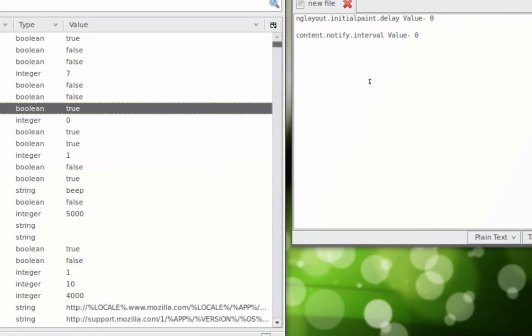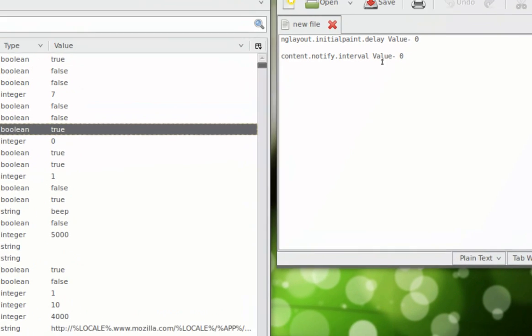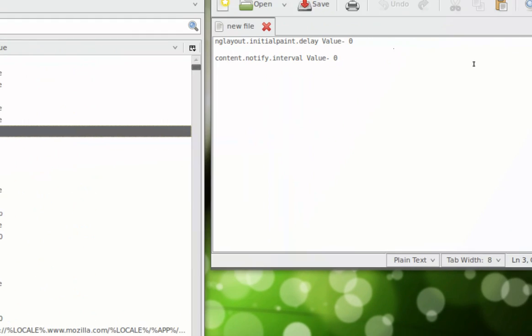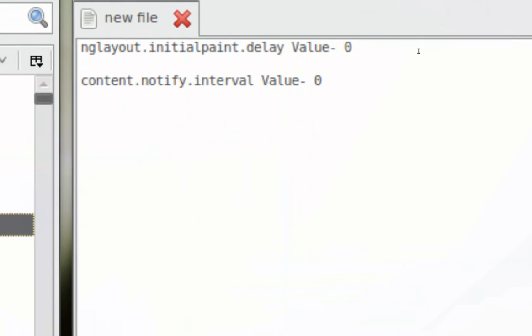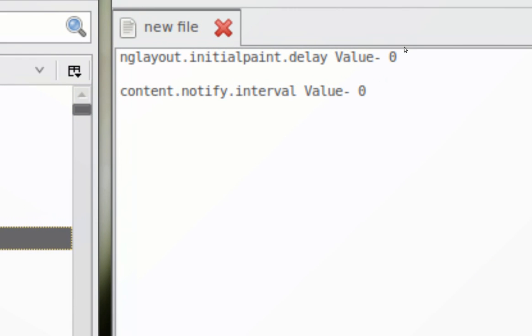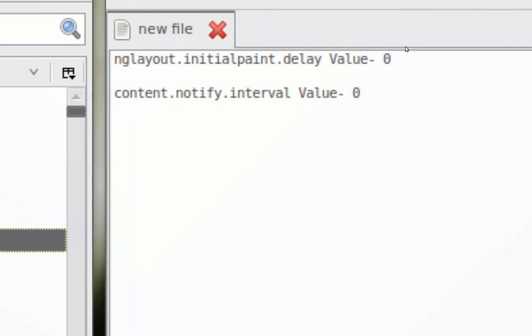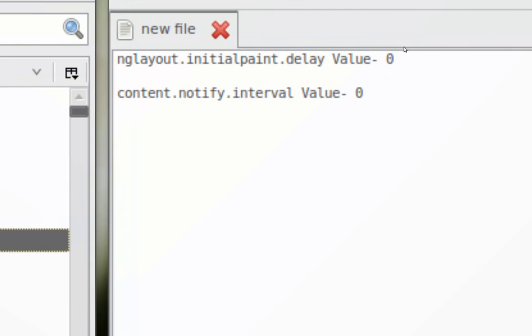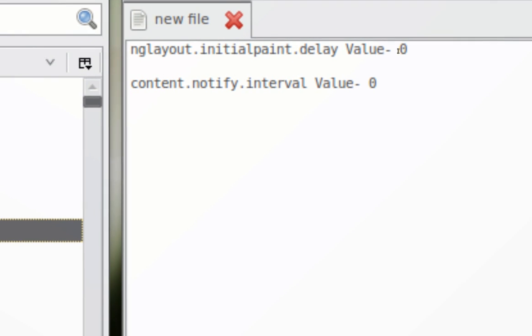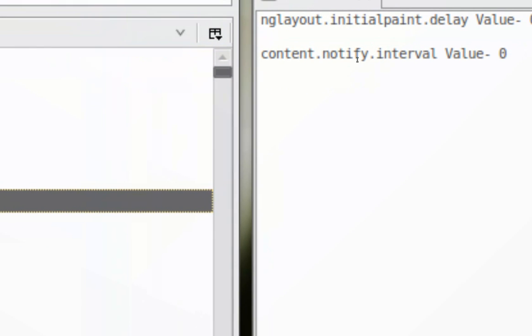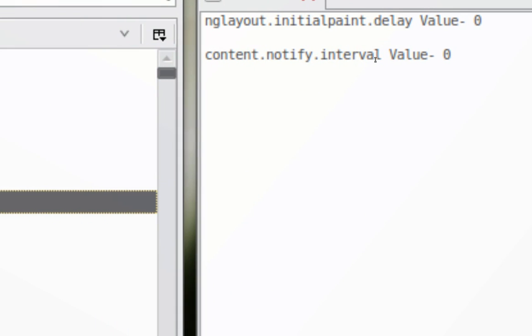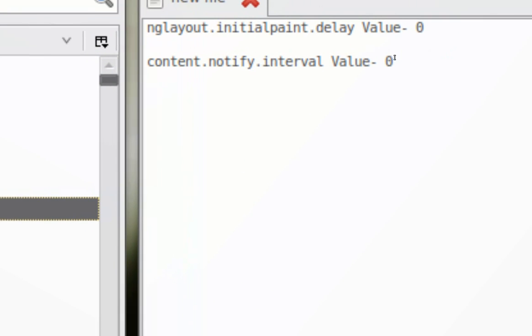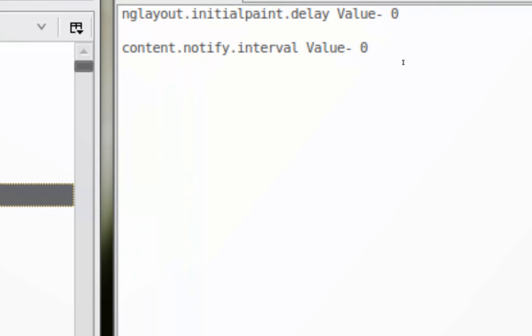Here are the codes: ngLayout.initialPaint.delay, the value should be zero. content.notify.interval, the value should be zero. You just add these new strings into Firefox configurations, and you'll set yourself for speed.